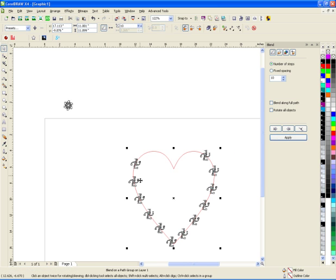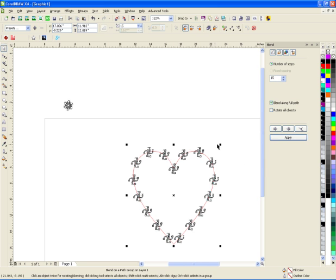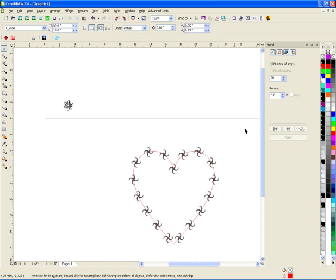And since I only did 10 of them, it stops. You can say blend along full path and that'll make it go all the way around it equally. So if I wanted 15, we'll get more on there and so forth.